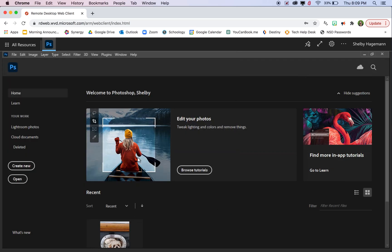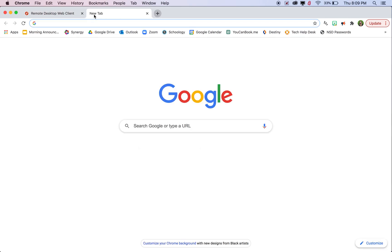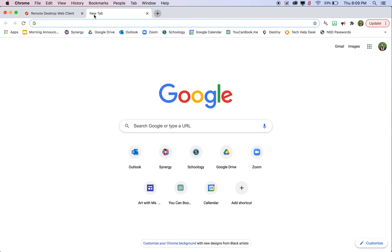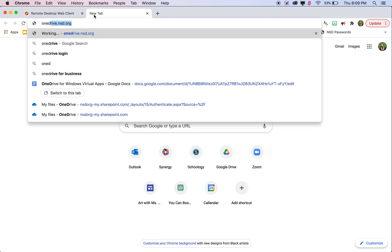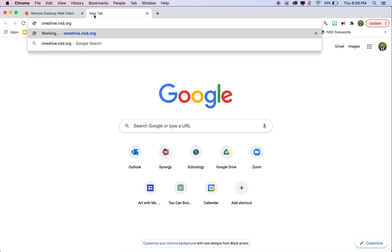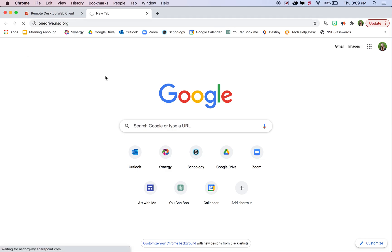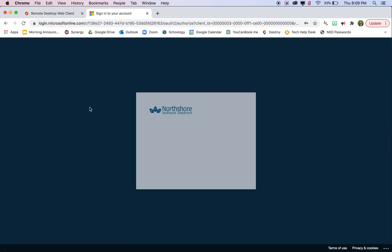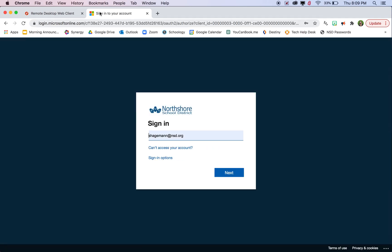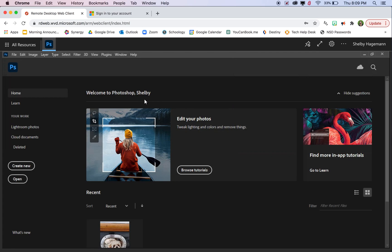So what we need to do before we even start editing photos is we need to go to OneDrive and upload our photos to that. That is just OneDrive.nsd.org. You can open that in another tab and still have Photoshop in another tab here.